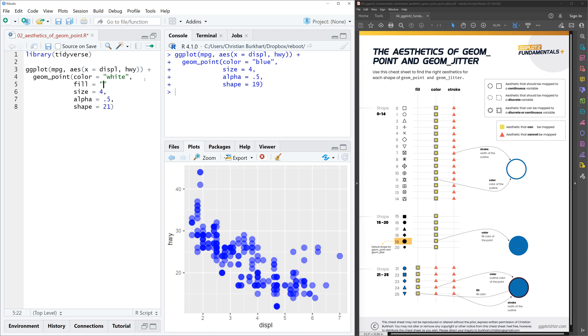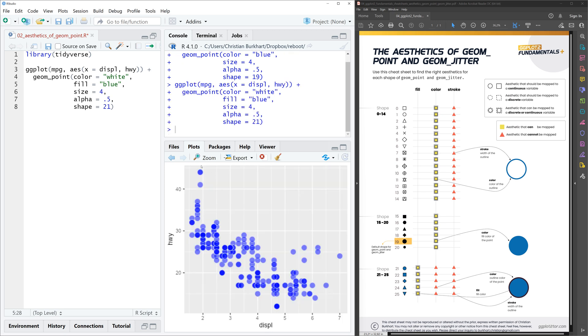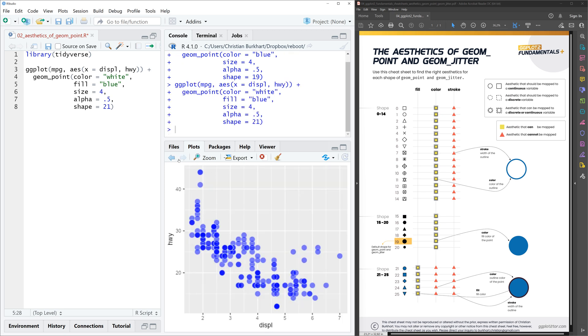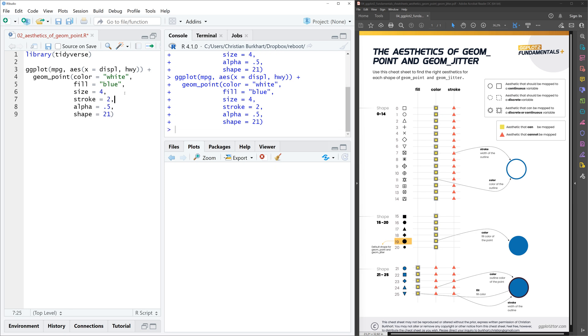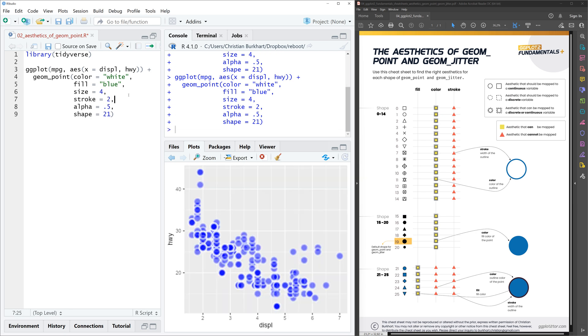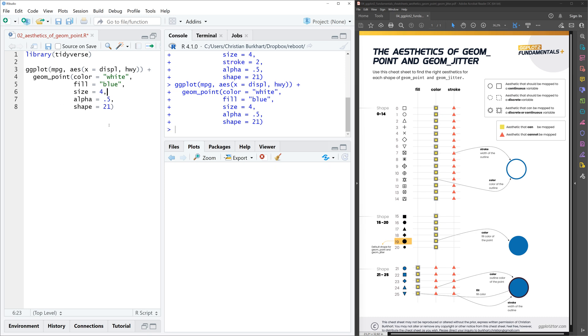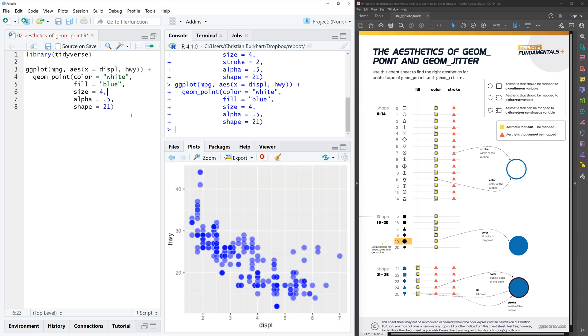Now that we have both aesthetics, you will see that our points suddenly have a white border, as you can see here. And we can also change the size of the border if you want to with the stroke argument. Stroke equals, let's go for 2 to make it really large. So you can see the point.